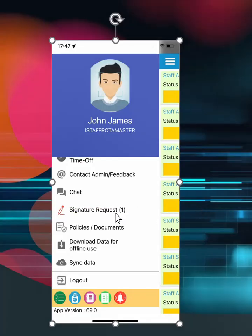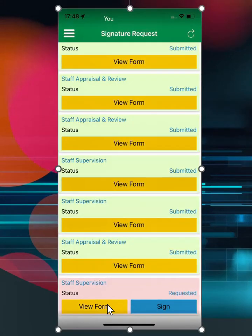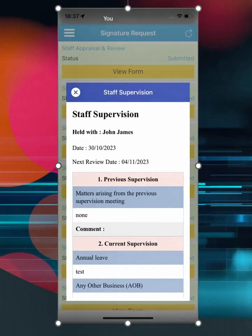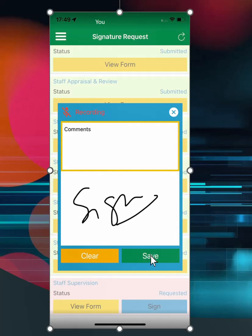Staff can also sign their supervision and appraisal forms remotely when they receive a signature request. Select to refresh requests or open the forms page. Open a form and read the summary, then you can add your own comments and sign digitally. The system will be updated in real time and the manager advised.